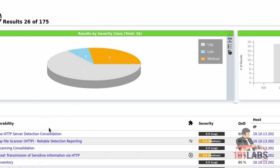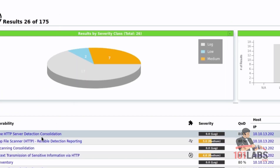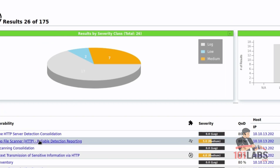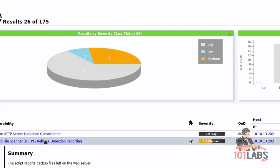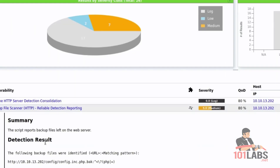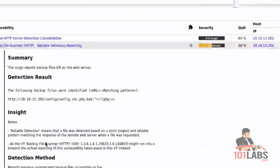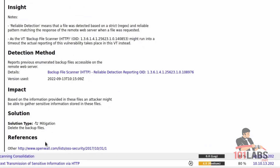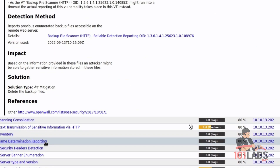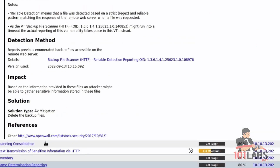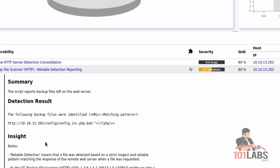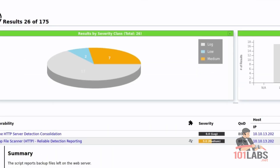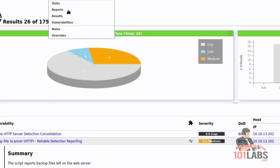The report can be found here too. For detailed information about a vulnerability, click on it. Thank you. This was all for this lab.